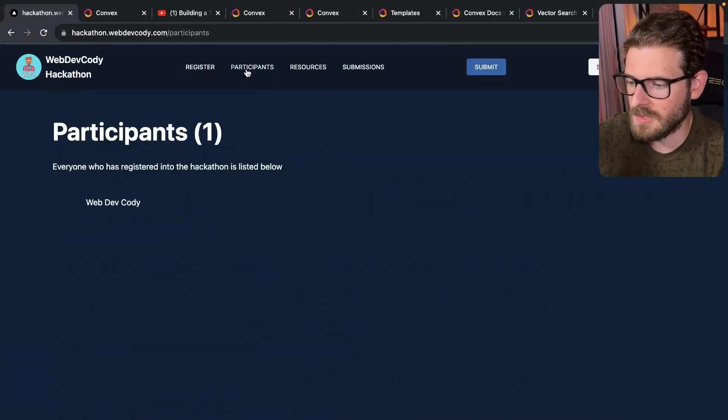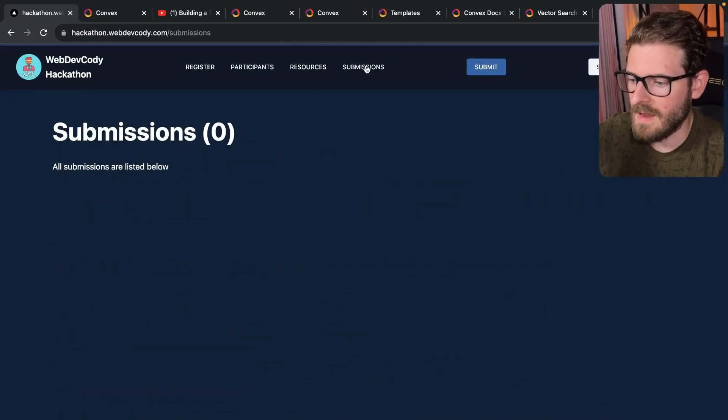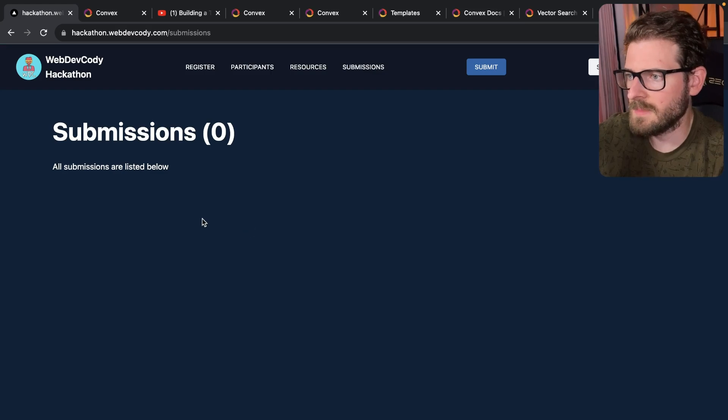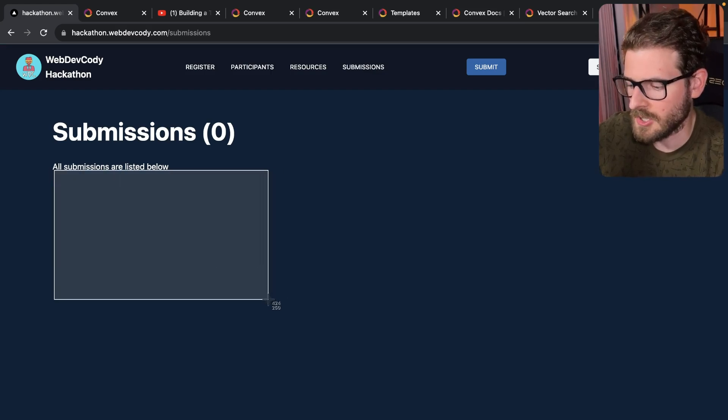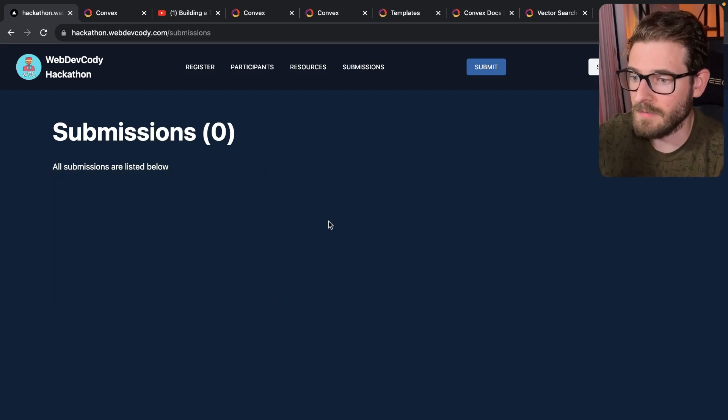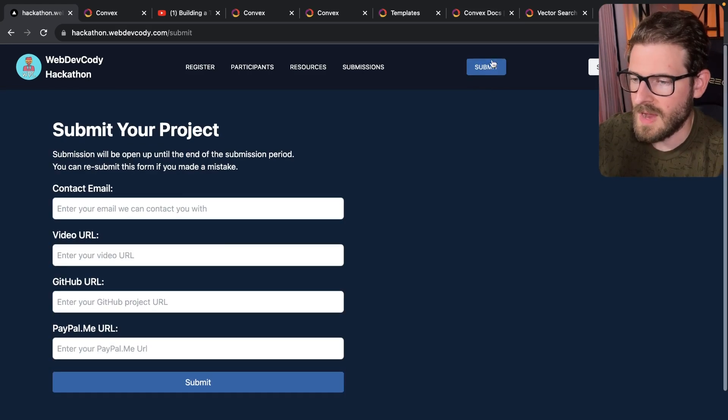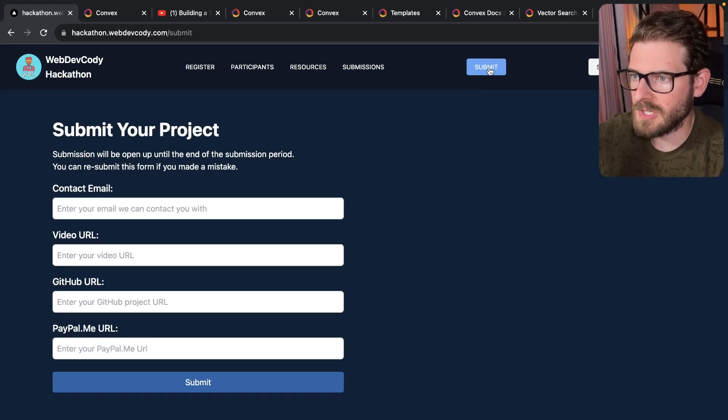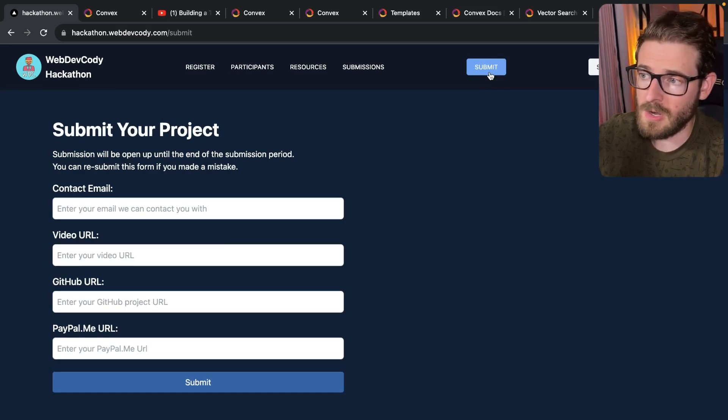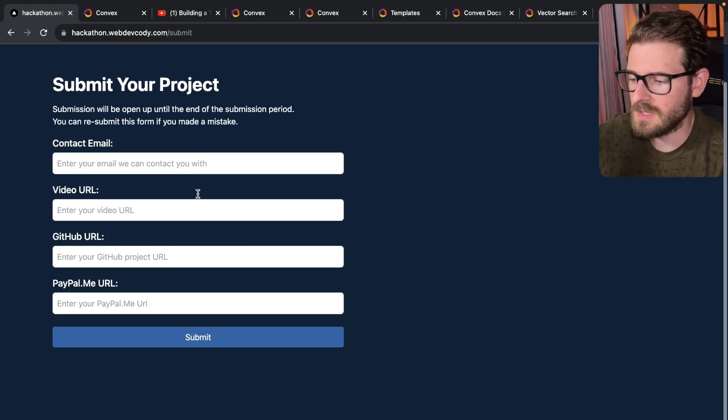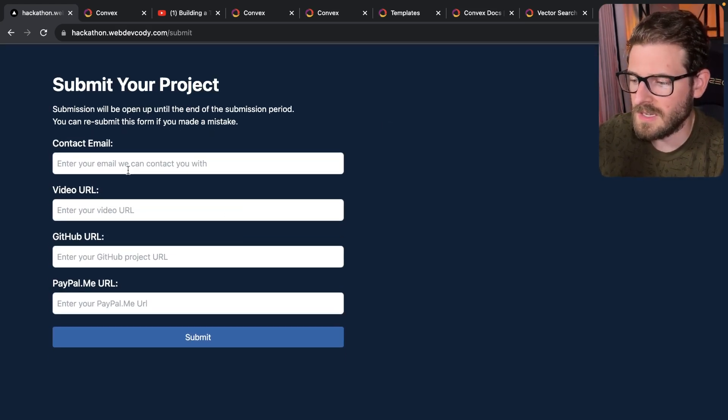If I go to participants, your name should show up here. After you submit your submissions, you'll see a submission card show up here that people can vote on and heart. So how do you actually submit your project? There's a submit button here. You click this, you need to enter in your contact email, your video URL.